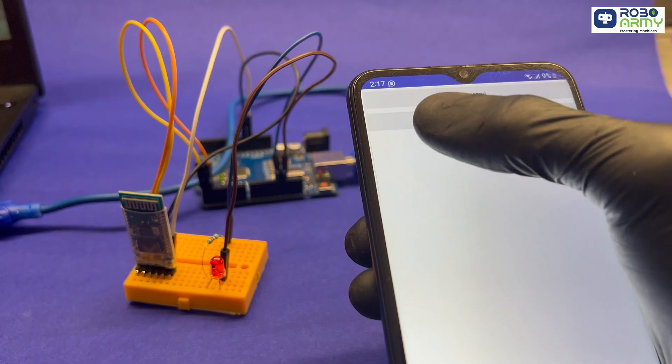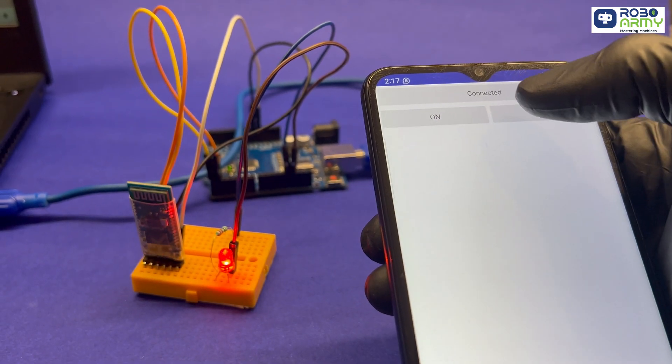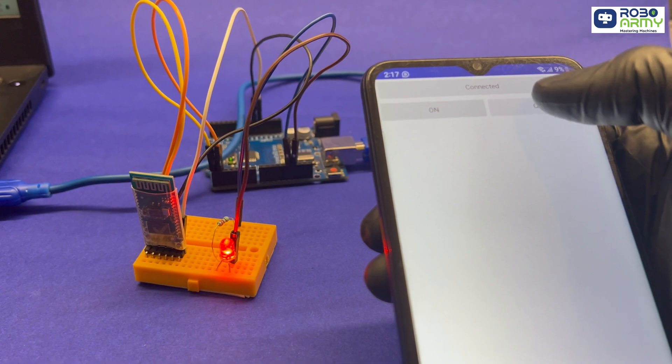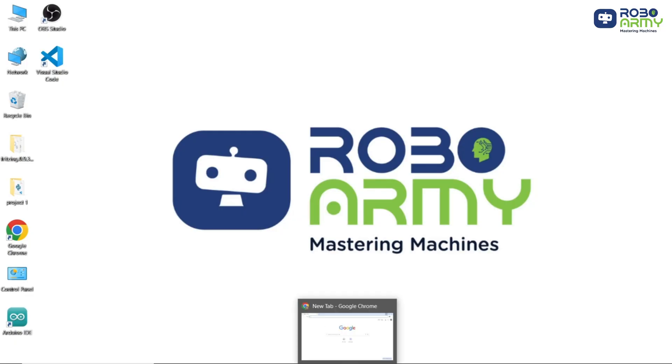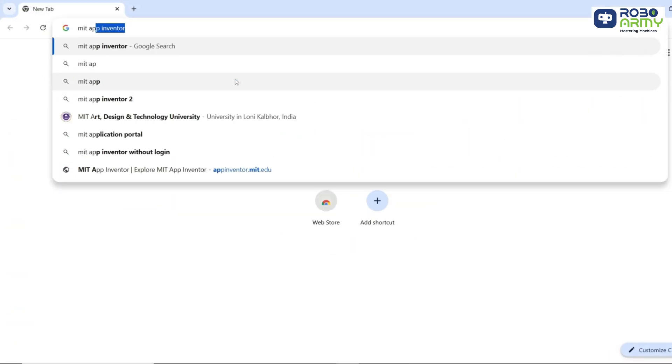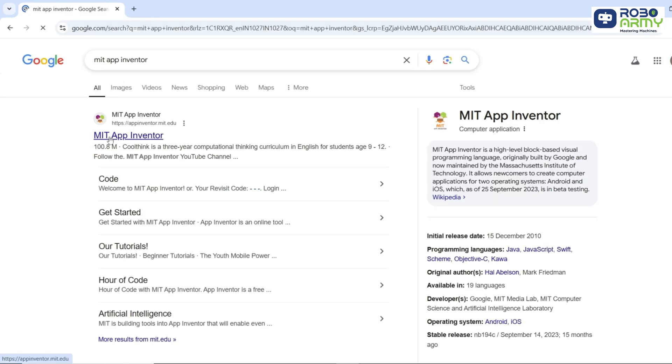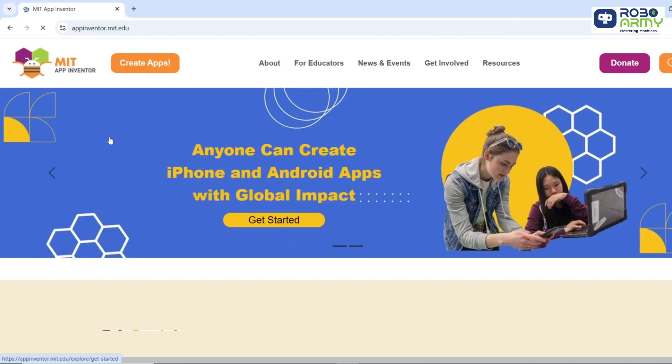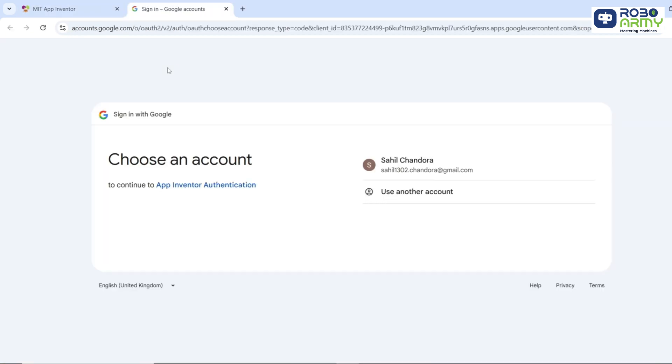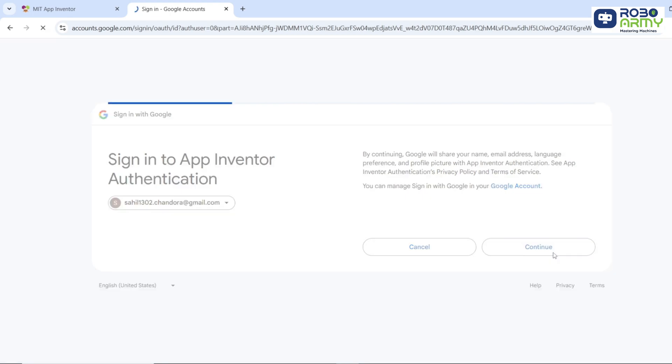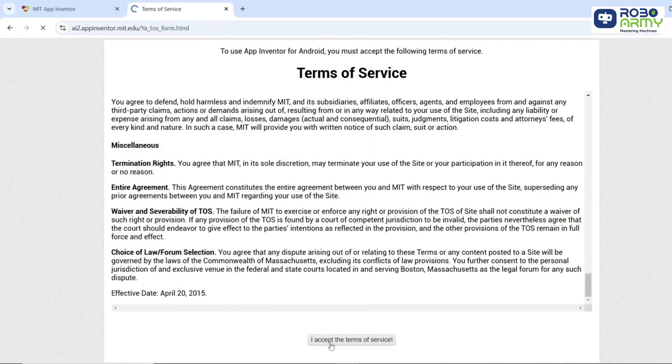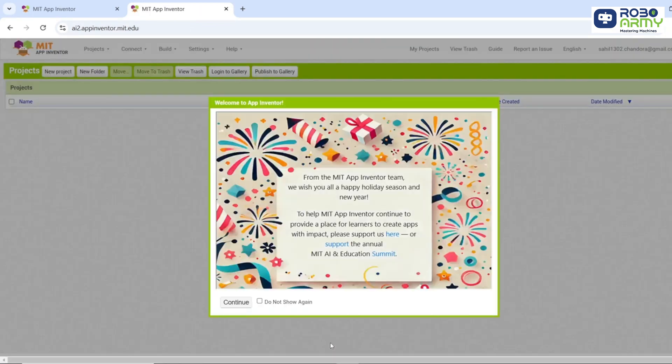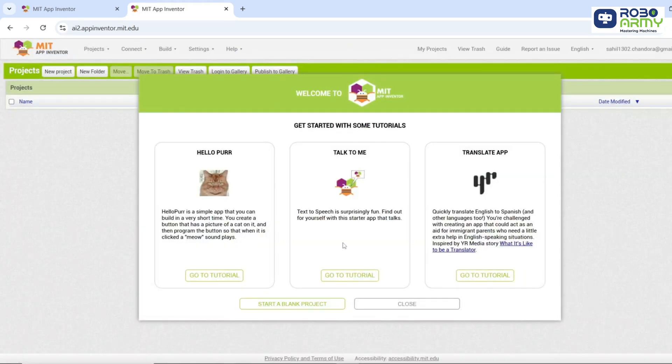Next we will create a mobile app using MIT App Inventor to control the LED. Open your browser and type MIT App Inventor in the search bar. Click on appinventor.mit.edu. Click on create apps. If prompted, sign in with your Google account and accept the terms and services. You will see a welcome interface. Click continue. Close any tutorial popups if you want.